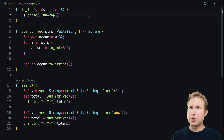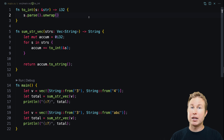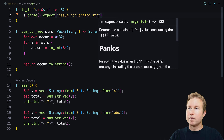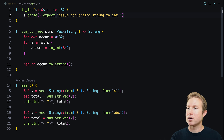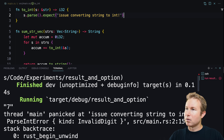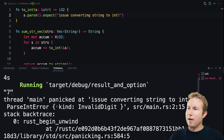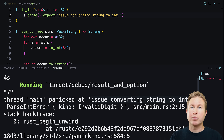There's another function of result called expect. It's similar to unwrap — if the result is the OK variant it returns the value, but if it's the error variant it still panics, though you get to specify a custom error message. Running this gives us 7 for the first test and then a panic with our custom message. Slightly better than unwrap, but probably still not what we want.